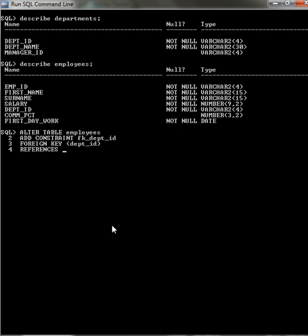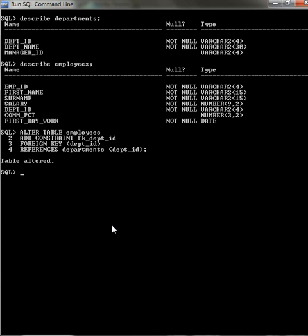References. We have to indicate which table we are referencing. This case is departments. This is all we need to do and then we create the constraint.